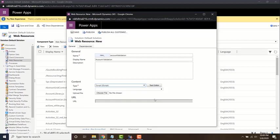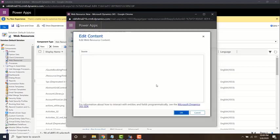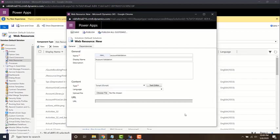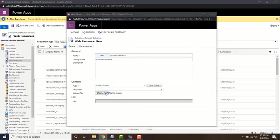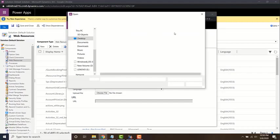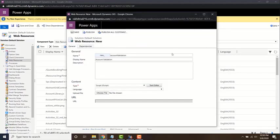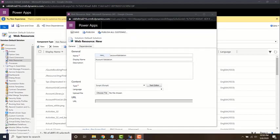There are two options. One, you can click on text editor and write the web resource directly here, or in Visual Studio you can write the JavaScript file and then upload it by choosing it from your local computer. You can also use XRM toolbox to do the same thing.